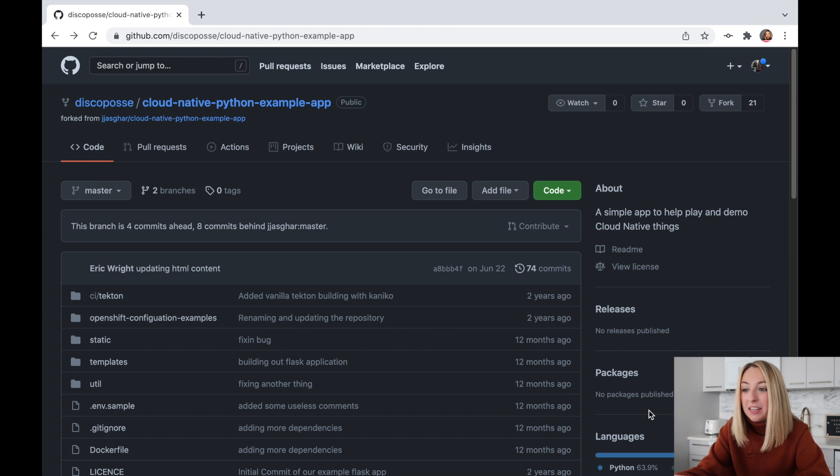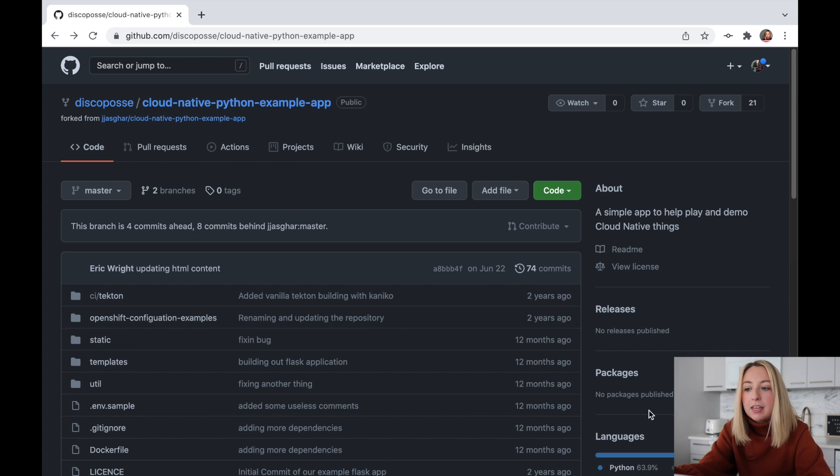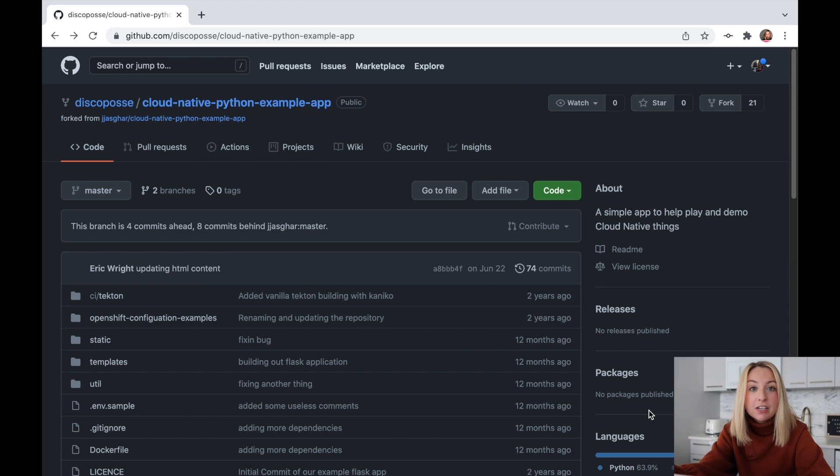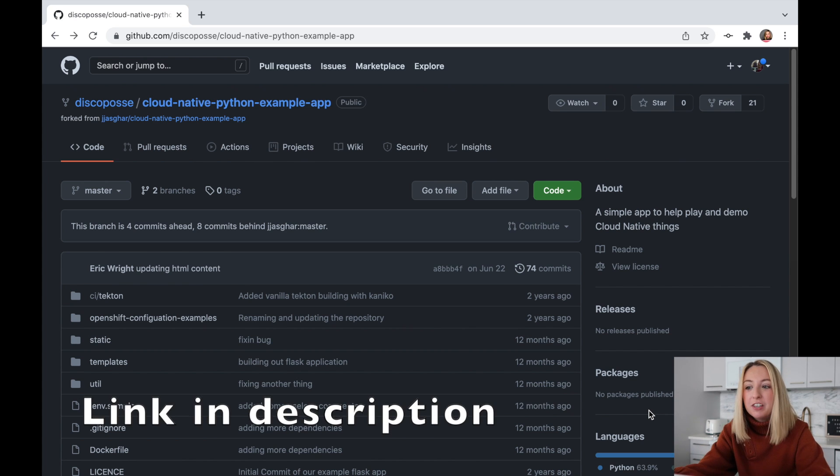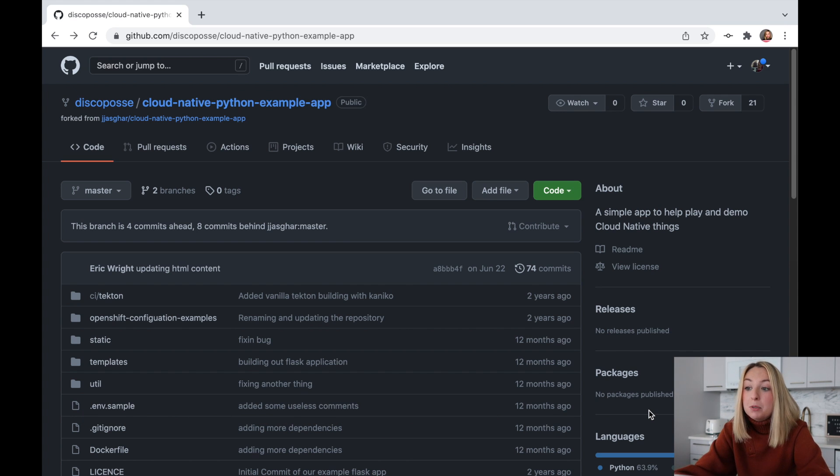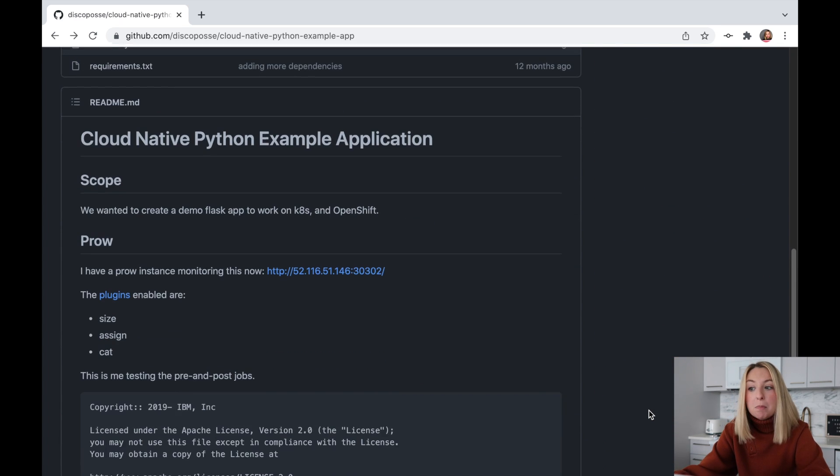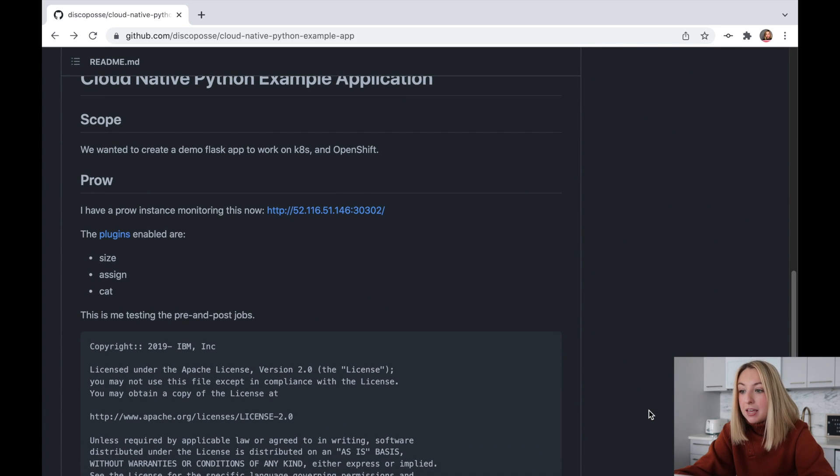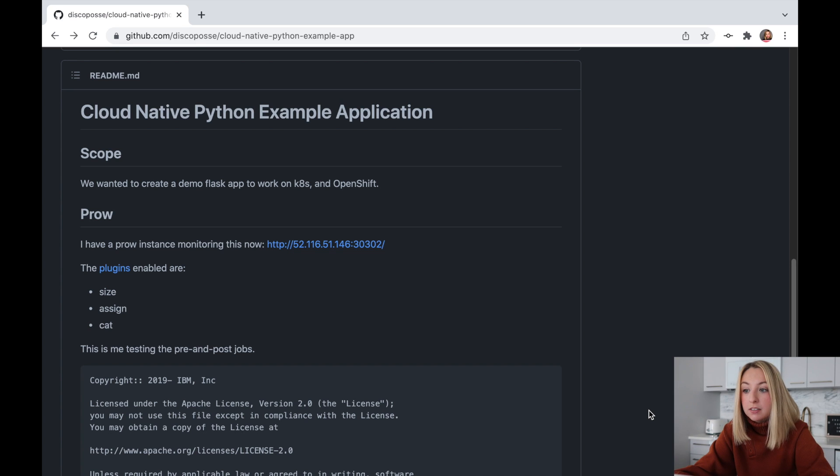Now, this all starts with GitHub, the home for our source code. If you aren't familiar with GitHub, I did this small series a little while ago. It was actually some of my first videos on the channel, and it'll give you a pretty good overview. Now, this code is a simple Dockerized Python application. It's from our friends at IBM, and it uses Flask, which is a Python web framework.